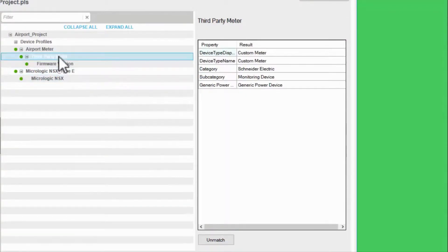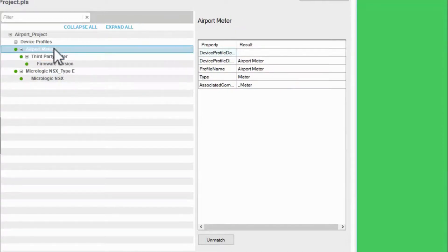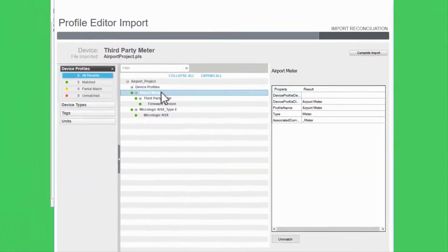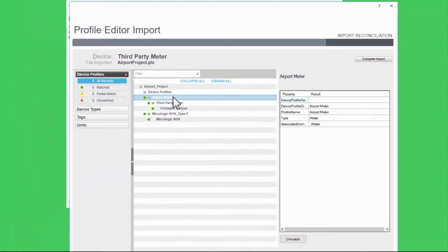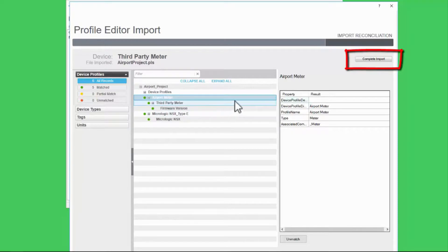I could also do this for the device type and profile, but this is less common. Now that all my items are green, I can complete import.